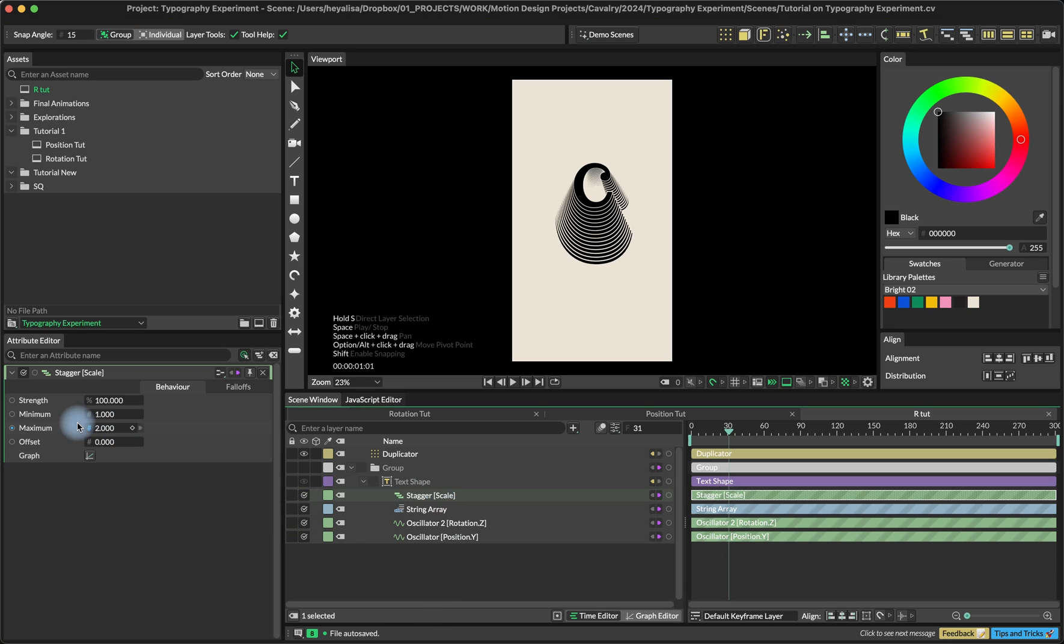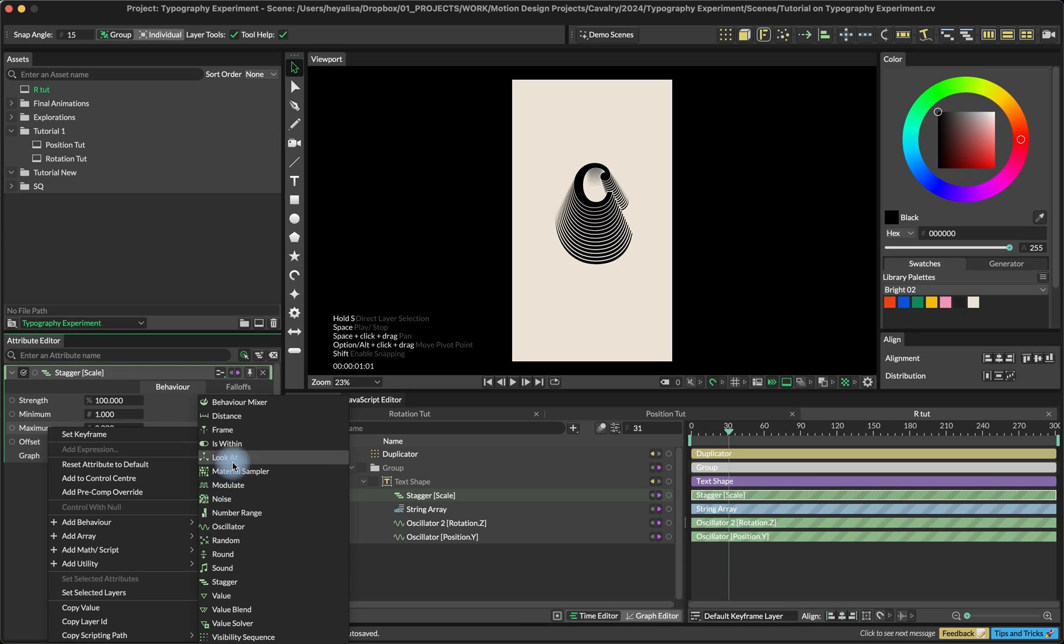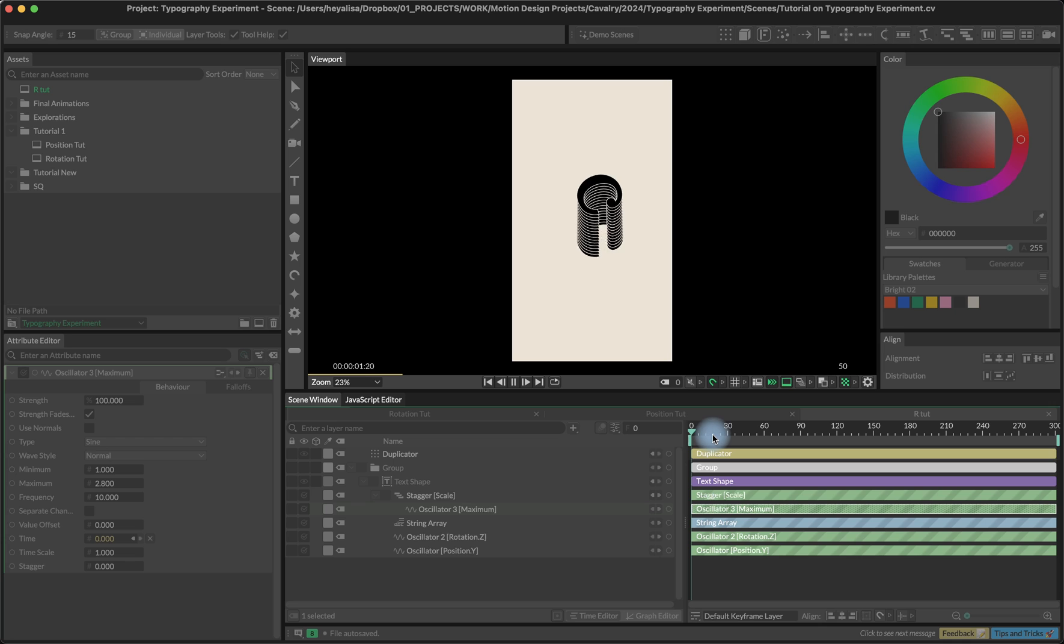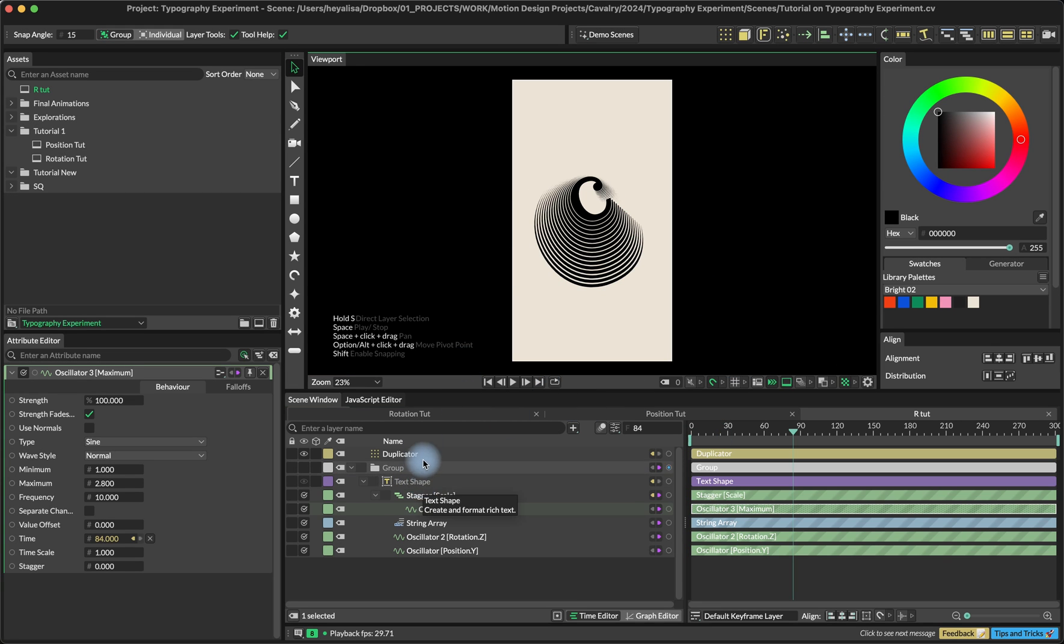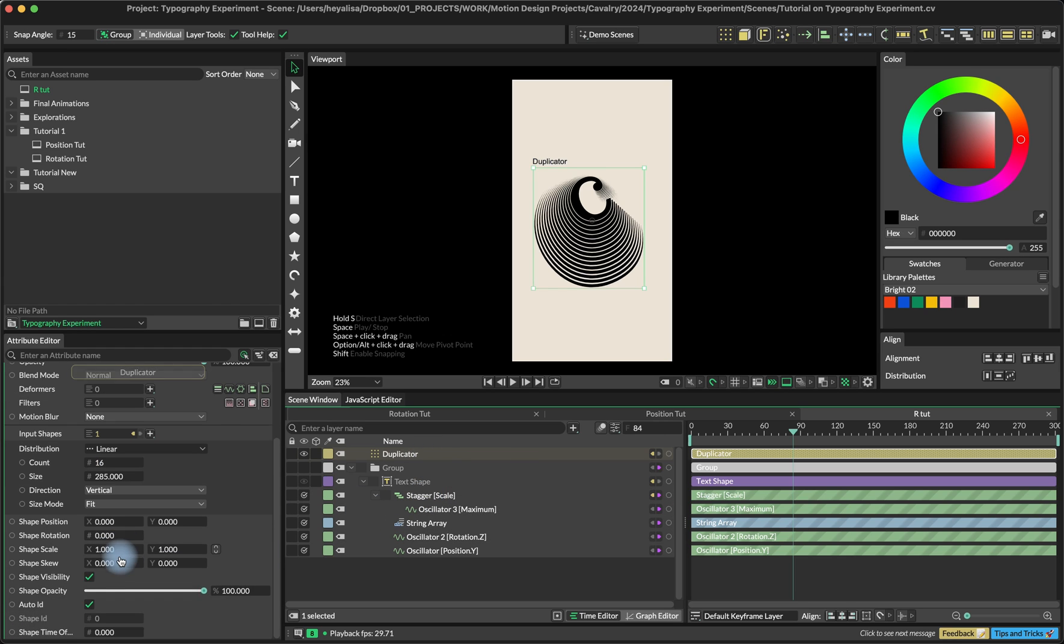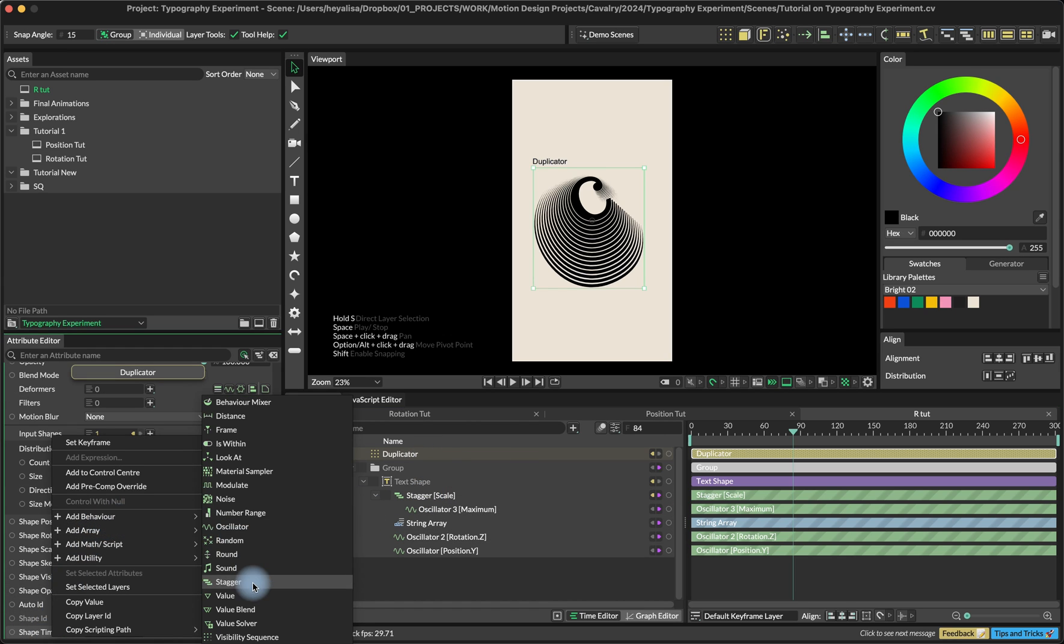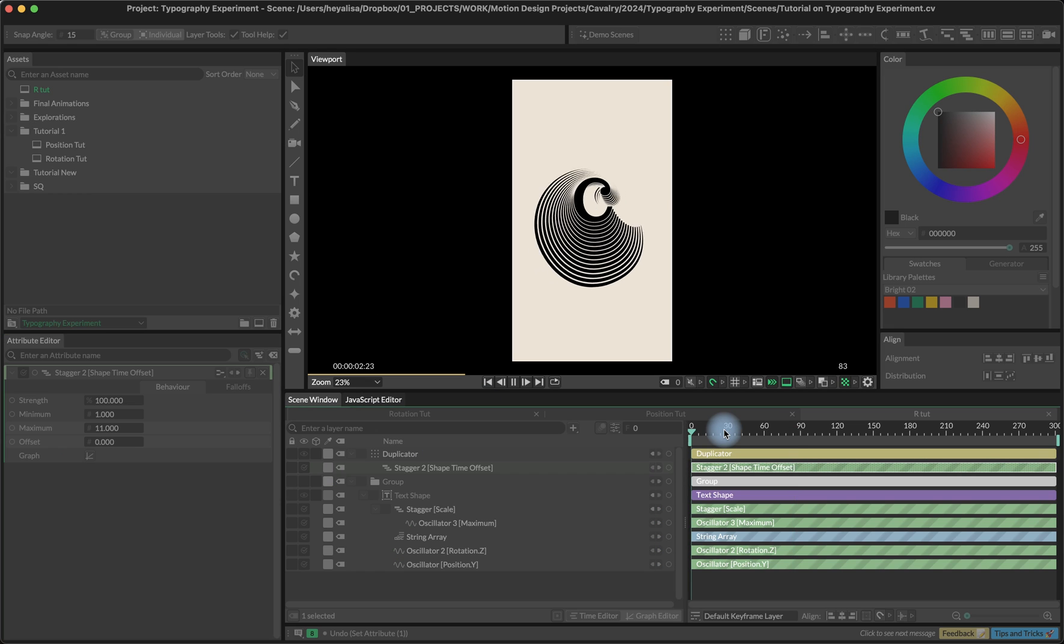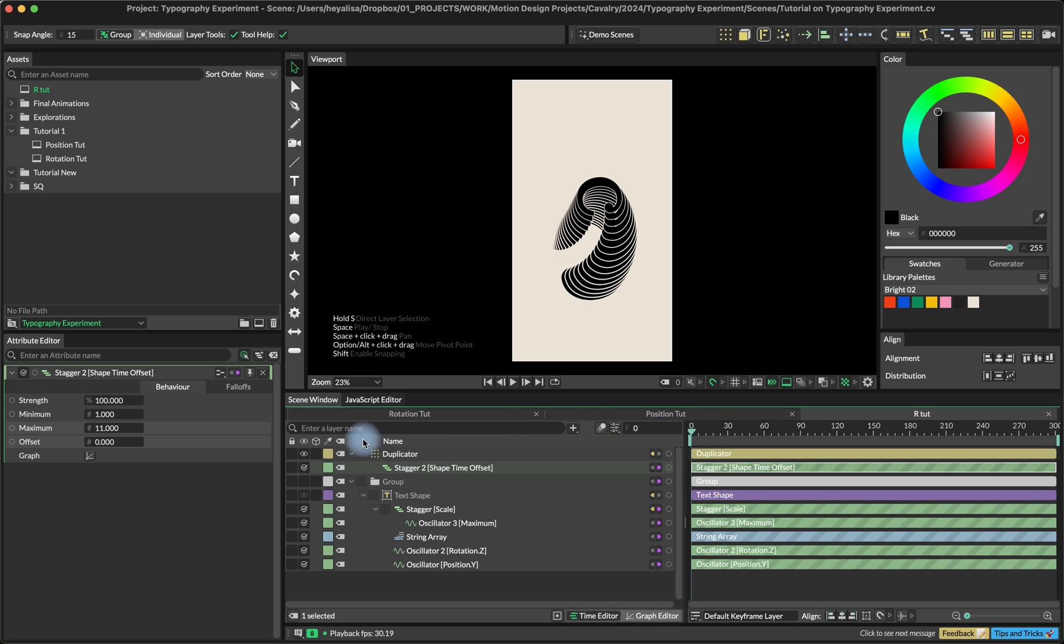We're also going to add an oscillator again on the maximum. I know, a lot of oscillators. So we'll set it to 1 and 2.8 and the same time. That's not exactly what we want to achieve. So we're going to the duplicator and add a stagger in the shape time offset. I'll set it to 1 and 11 as a minimum and maximum. But we are done with the basic animation.